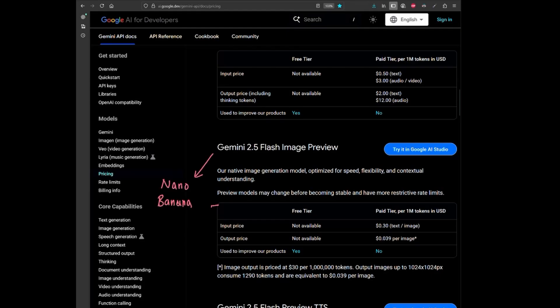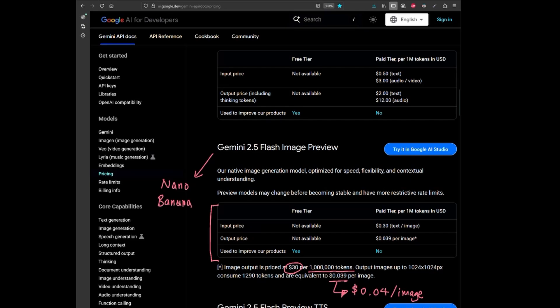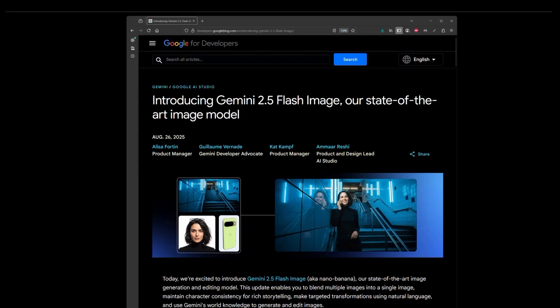Nano Banana is priced at $30 per million tokens, which means it roughly costs about $0.04 per image generation. And given the speed and quality, it seems extremely affordable.